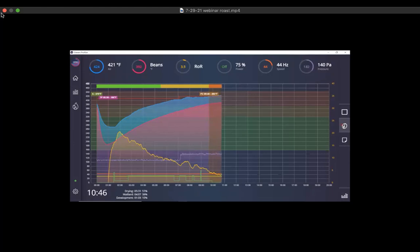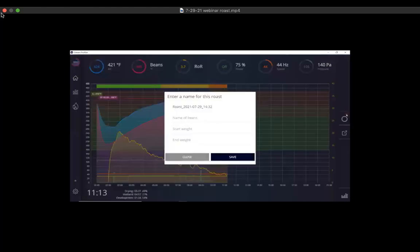We're right about 10% development. Things are looking really good — still smelling really good. We're right about almost a minute and a half past first crack. I think we're going to call it good there — we'll be right about 14% development. I'm starting my cooling fan and dropping it. This is a lighter roast. With this particular coffee, not knowing how it would accept the heat, I didn't want to go too dark. We can definitely build from this profile and take it any direction we want.